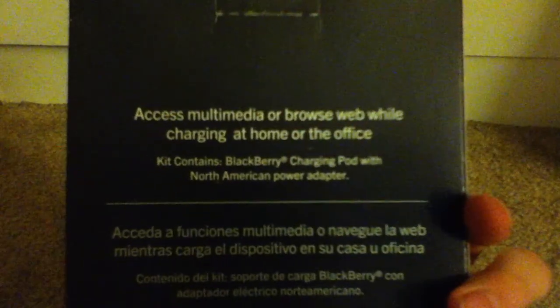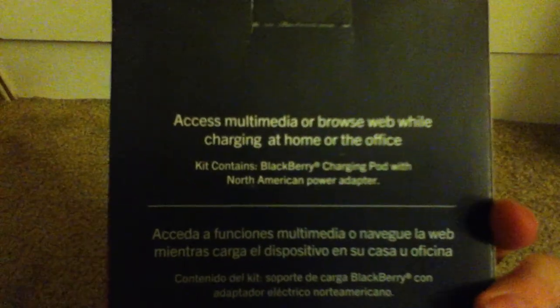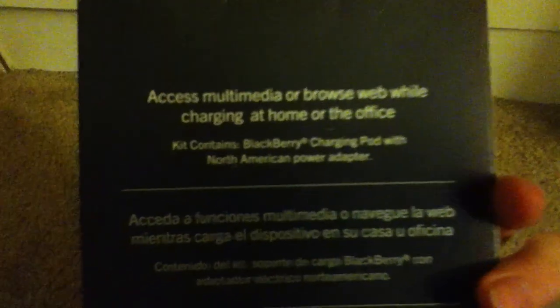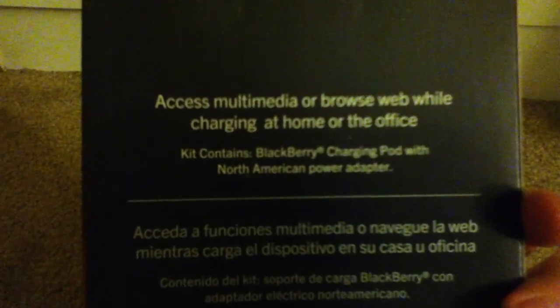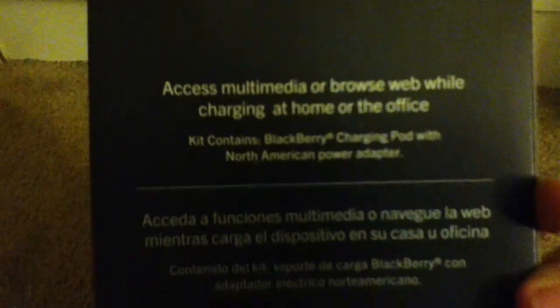And then says, oh wait, that's just in Spanish. Yeah, on the back it says access multimedia browse web while charging at home or the office. Contains blackberry charging pot with the North American power adapter.